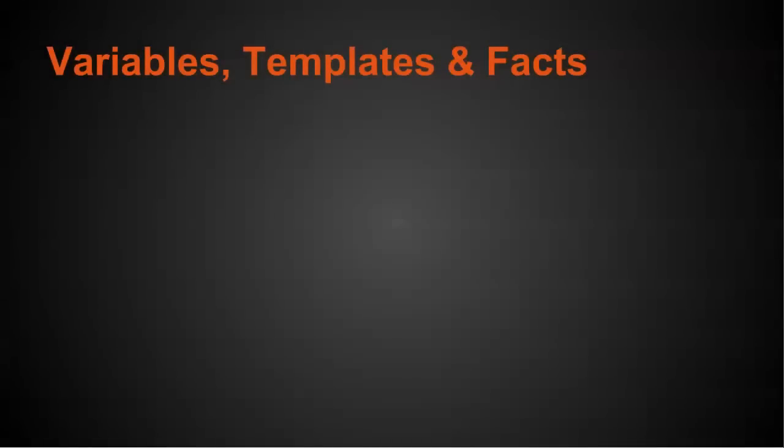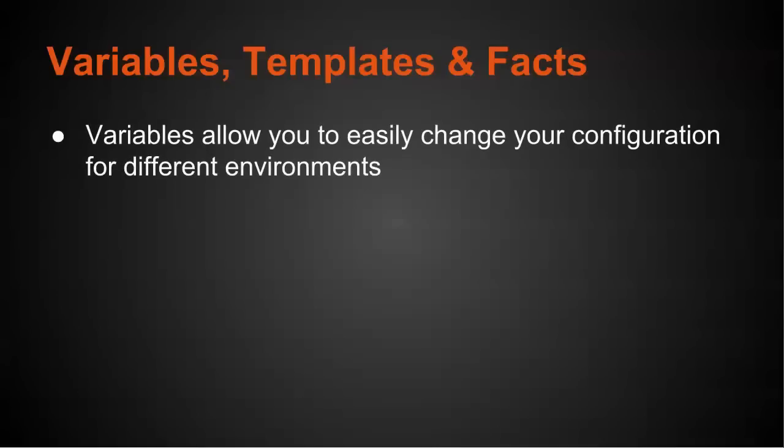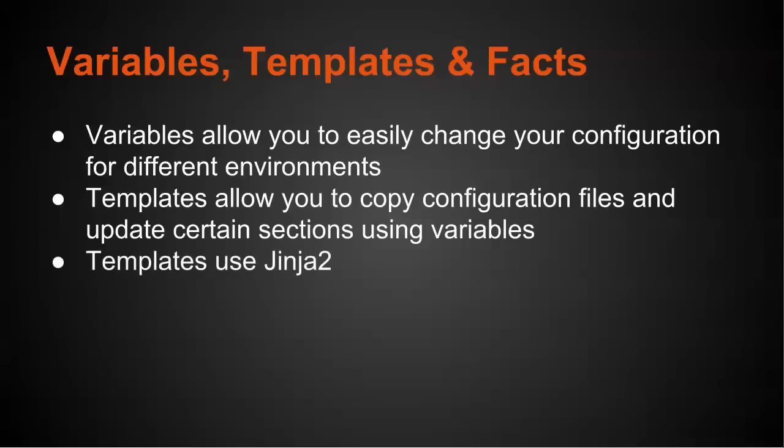Okay, so let's talk about variables, templates, and facts because they all have a relationship. Variables are essentially variables. They allow you to easily change your configuration for different environments. So typically what you want to do is you want to set and alter variables to change different configuration settings as opposed to rewriting, keep rewriting your tasks. So templates allow you to copy configuration files and update certain sections using variables. And it uses the Jinja2 templating.